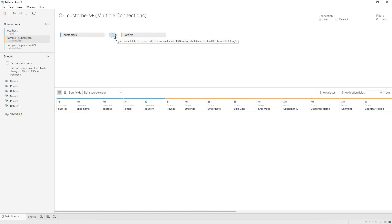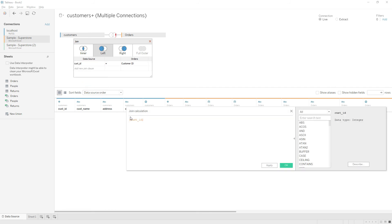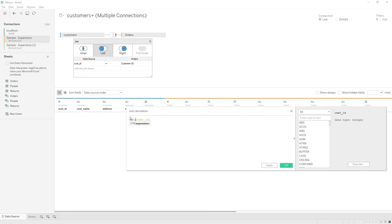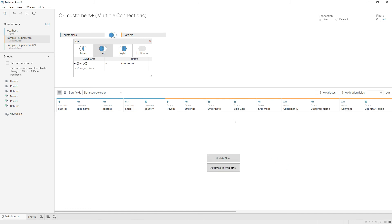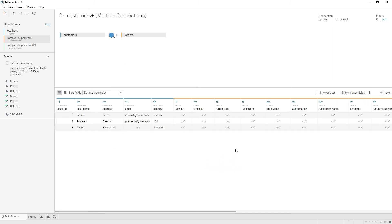You can write the calculation here in such cases. Click on the dropdown and click Create Join Calculation. Now I'm going to make it as a string: STR of customer ID, and then click OK. Now if you see, we have resolved that error. If you click Update Now, the data is populated here in the data grid.